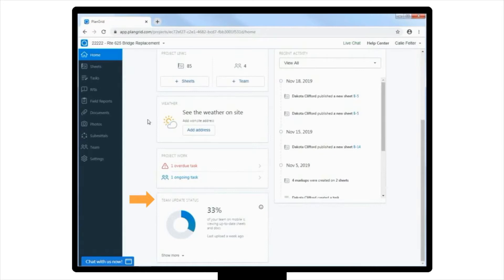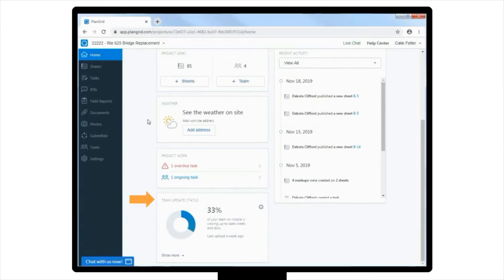They may be missing out on plan sheet revisions, tasks, markups, or other important updates. If you notice that this percentage is off, you can quickly send an email or notify your team that they need to refresh to get everyone on the same version.